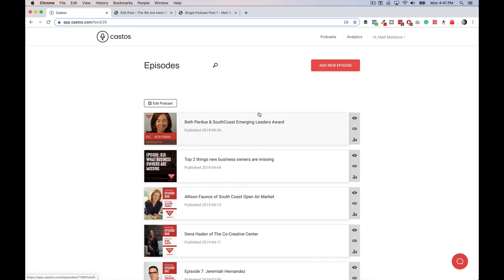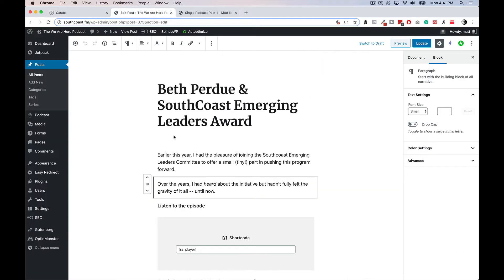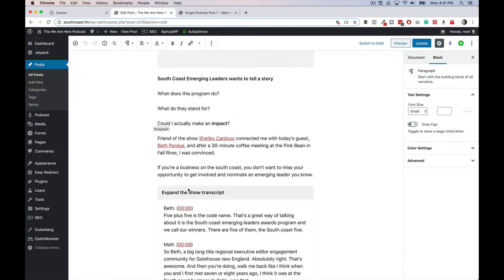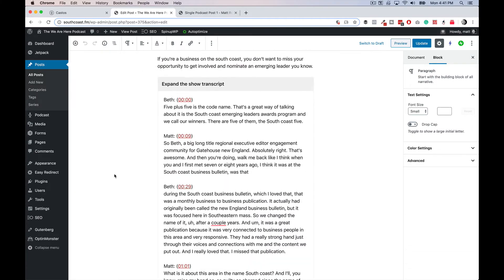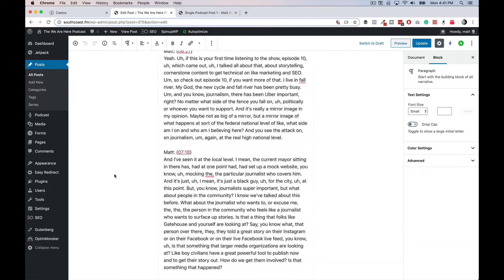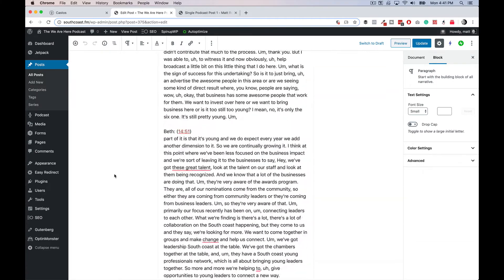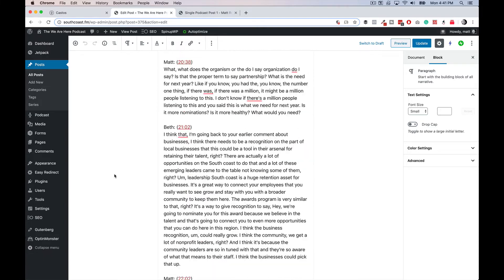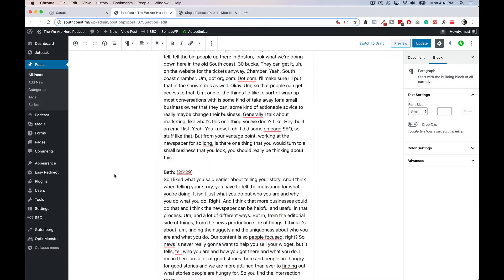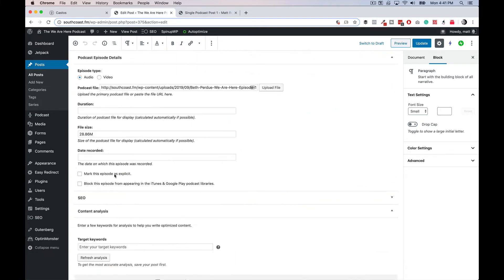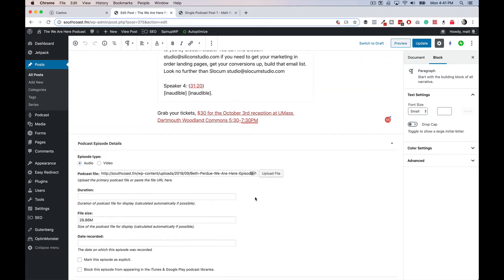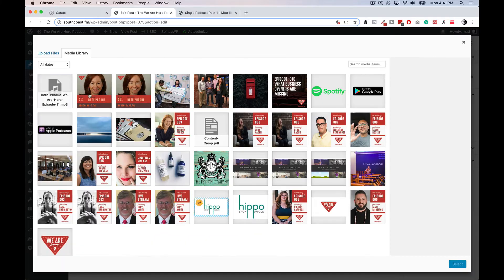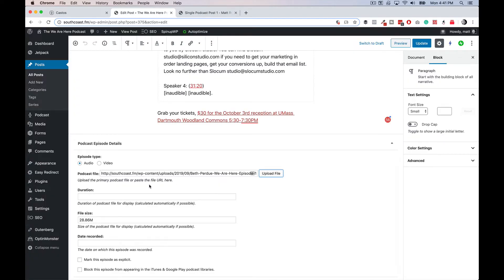And again, my workflow is I upload the podcast here because I never made the content when I launched the website. And then what I do is I come into my blog posts, which is where I upload the podcast media asset. And I just come right in here. I upload the file to the media gallery. I select it.